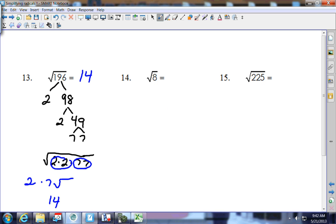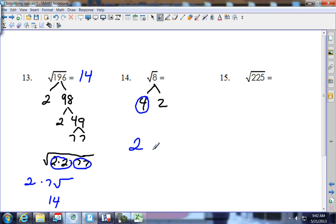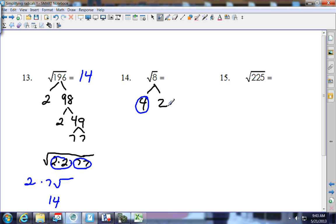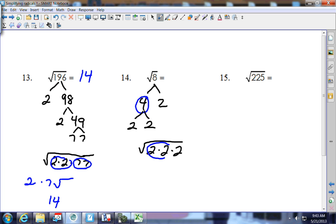Square root of 8: splits up as 4 and 2. Four is a perfect square — you can pull out a 2. Or use the factor tree: split 4 into 2 and 2, giving 2 times 2 times 2 inside the house. There's a pair of 2's — they come out. Answer is 2 square root of 2.